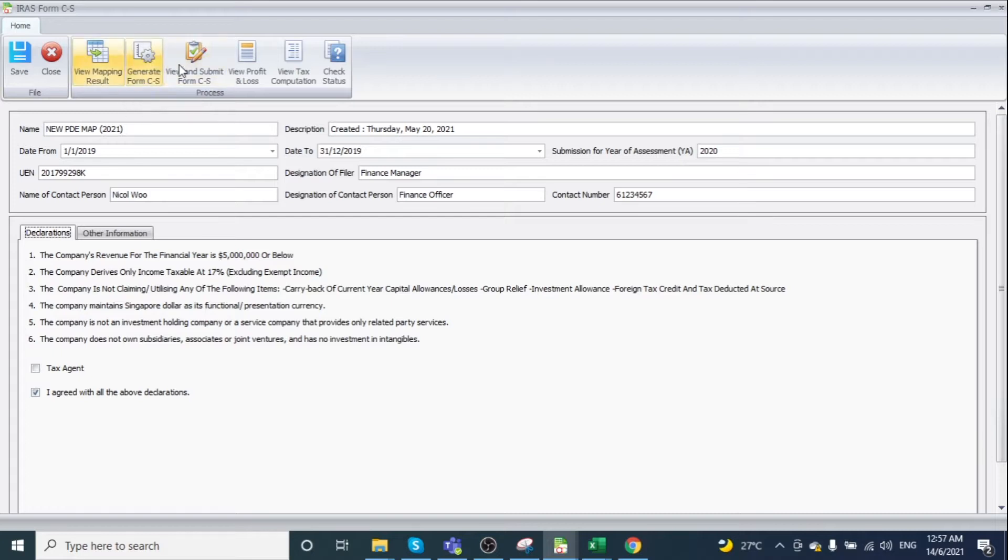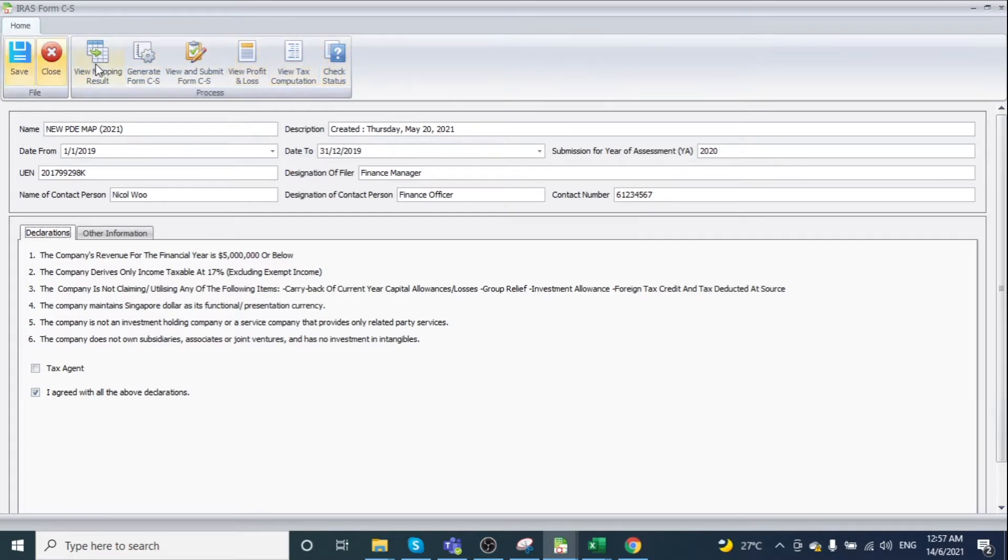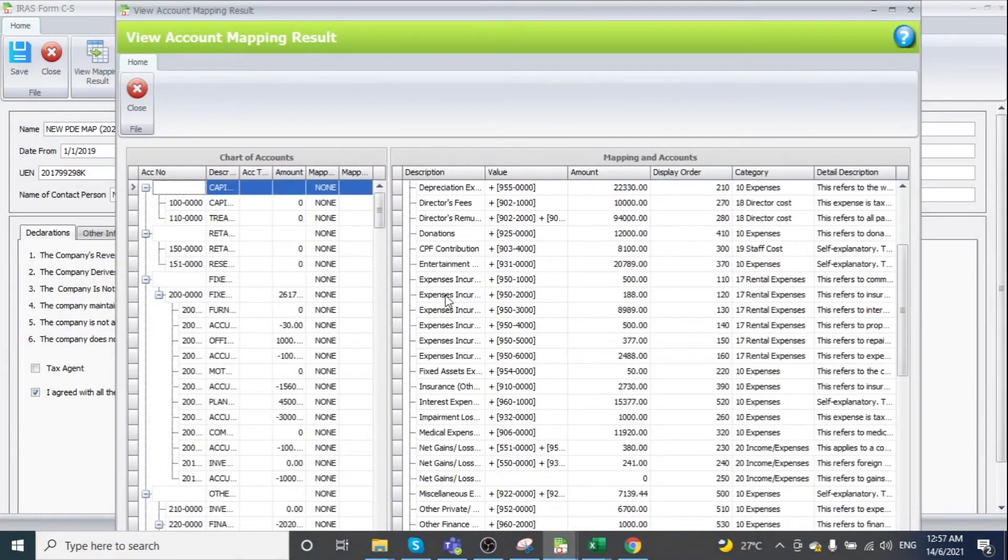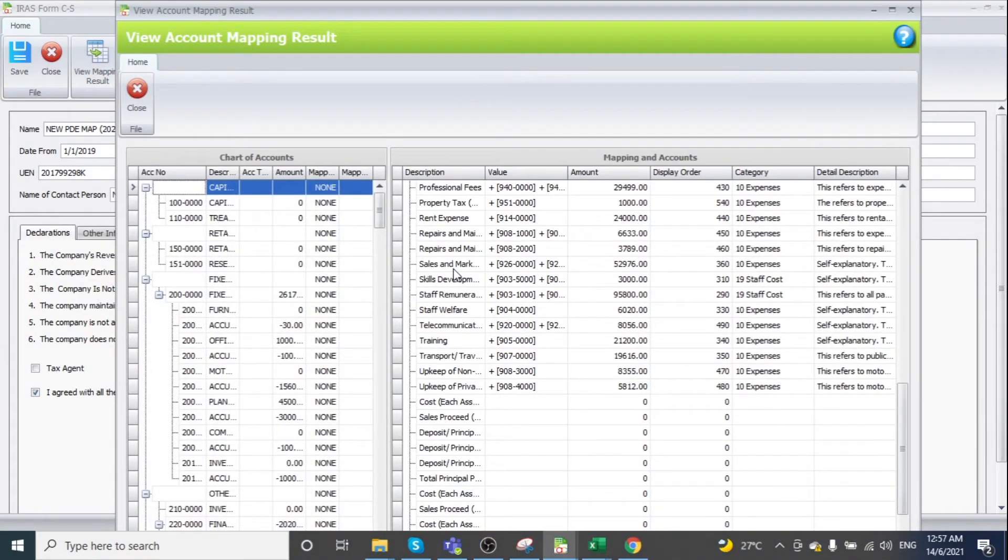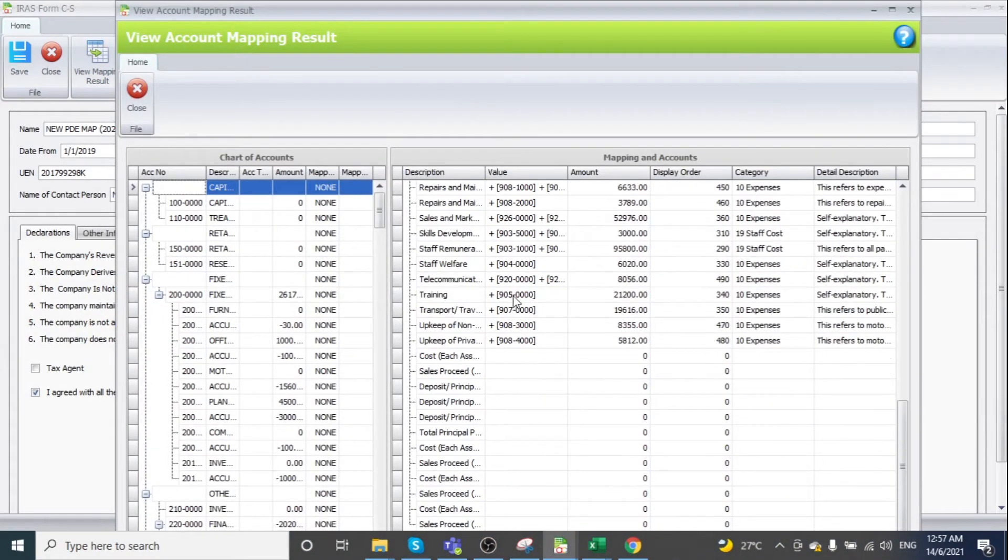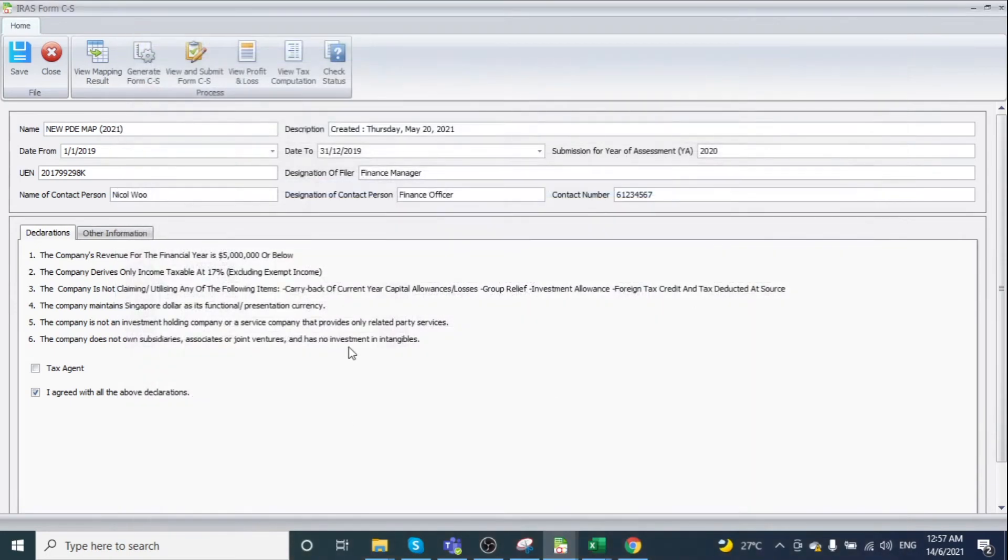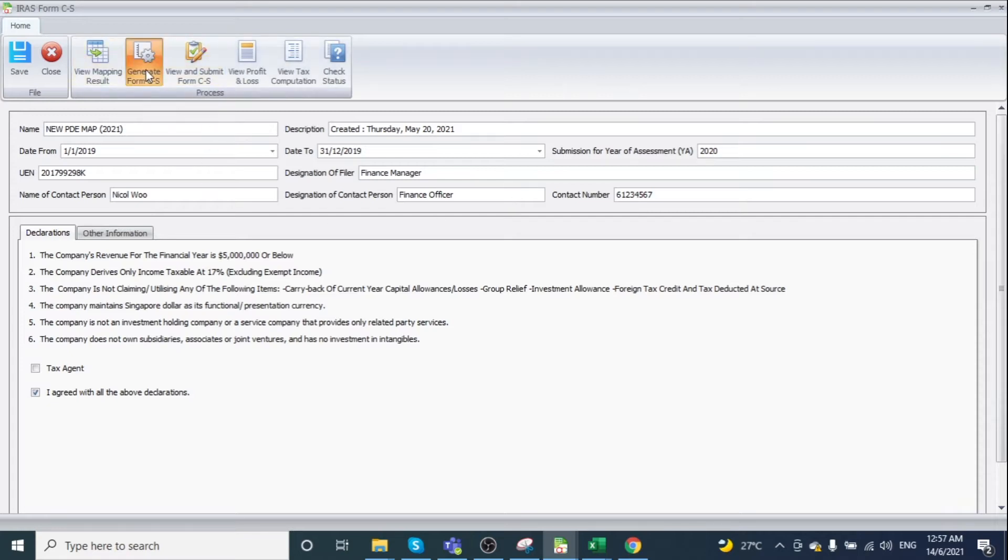This shows the Form CS submission process. You can view the mapping result here for review purposes. To edit the mapping or accounts, you must return to the account mapping section. Then click Generate Form CS.